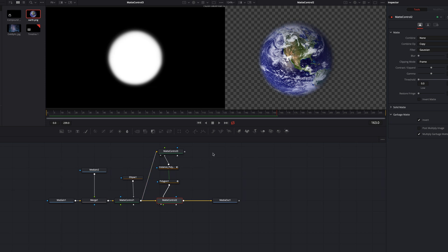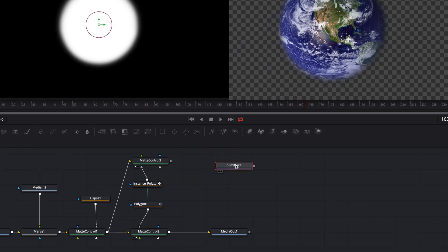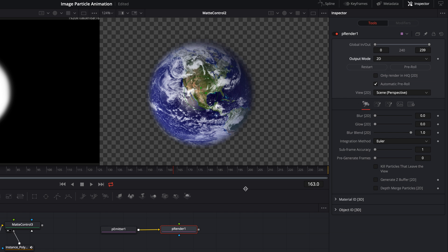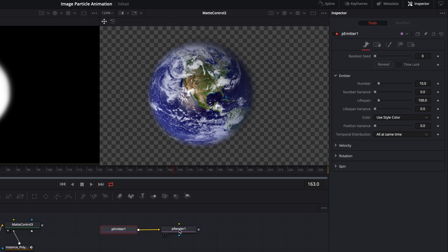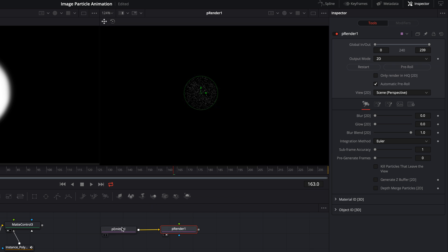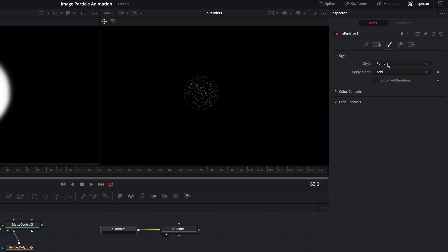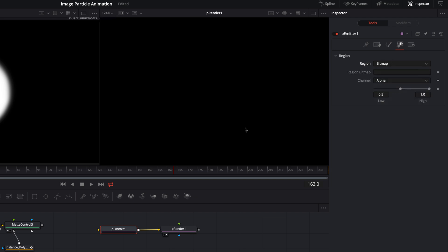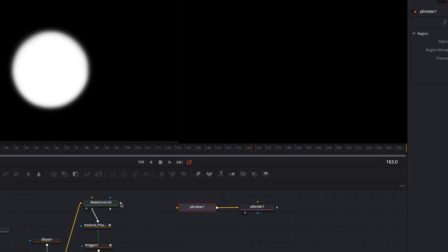Next we add the particle emitter and the particle renderer and we connect the new created nodes. We change the output node of the renderer to 2D and select the renderer and press number 2 to see it on the right side. Now we select the particle emitter, go to Style and change it to Blob. After that we go to Region and change it to Bitmap. We connect the matte control node with the particle emitter.